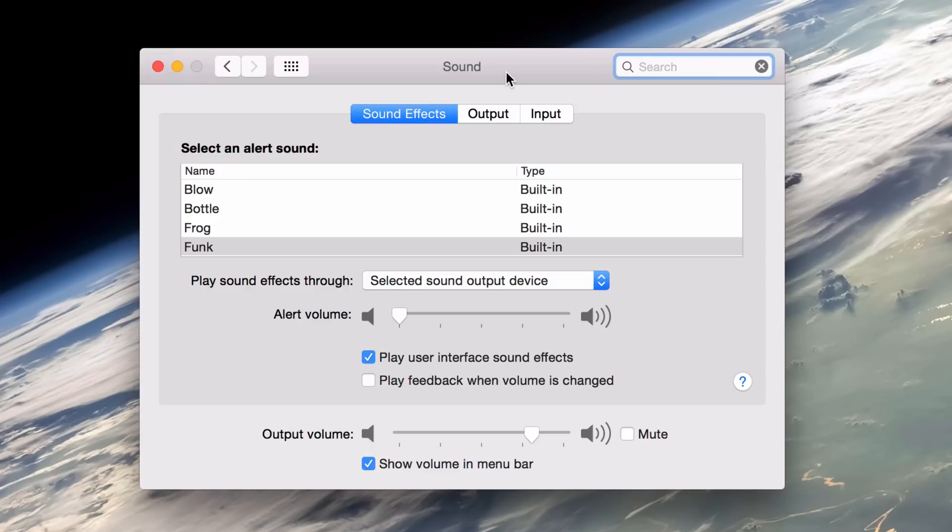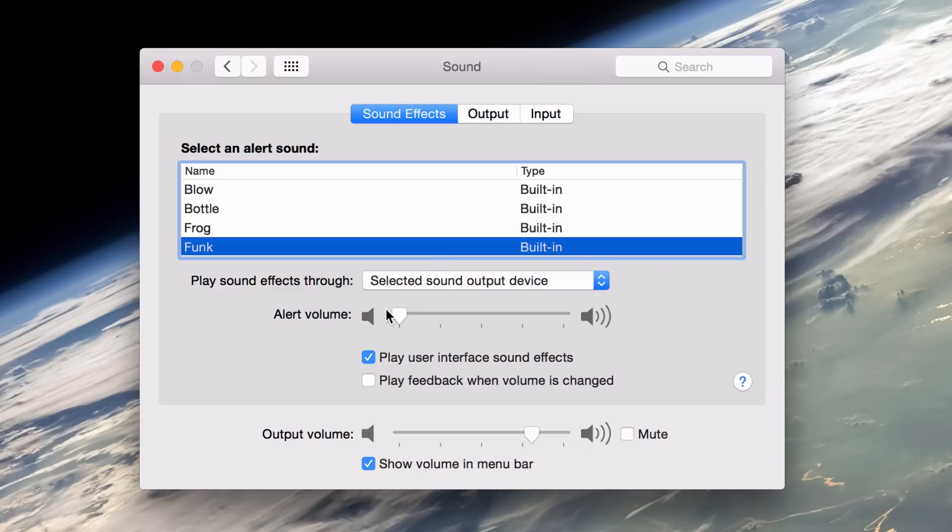Now, there's one other thing that I want to show you about this. This is actually really cool. Something that I kind of just learned recently. You can actually adjust the alert volume using the volume button in the menu bar. Now, you may be wondering, what is the alert volume, Jeff? Well, it's this little sound here. Actually, the alert volume is all the way down. So I'm going to turn it up and tell me if this sound sounds familiar to you.